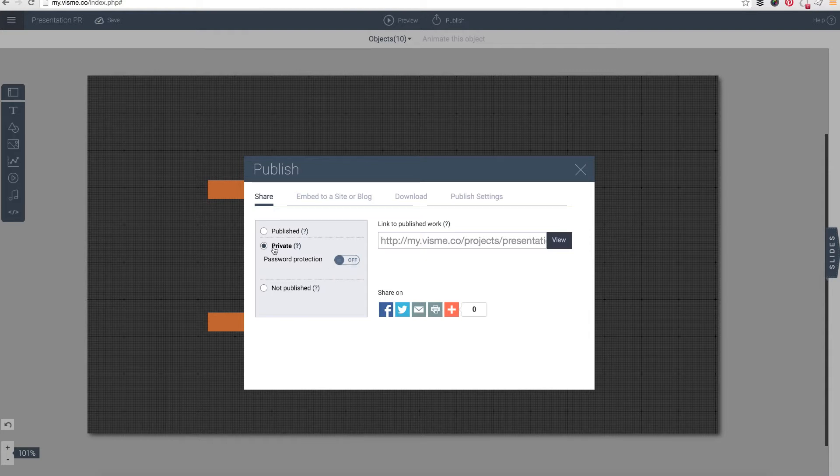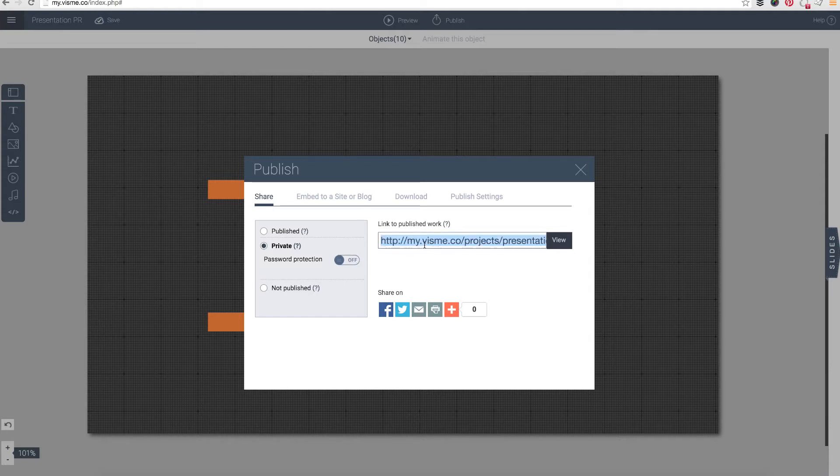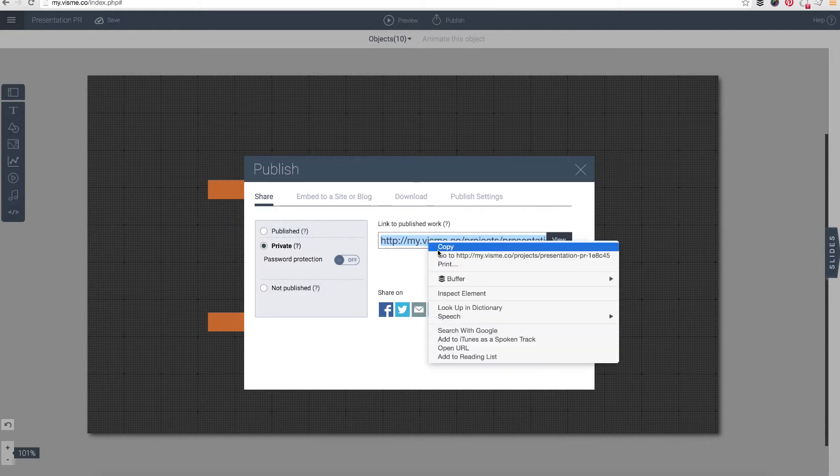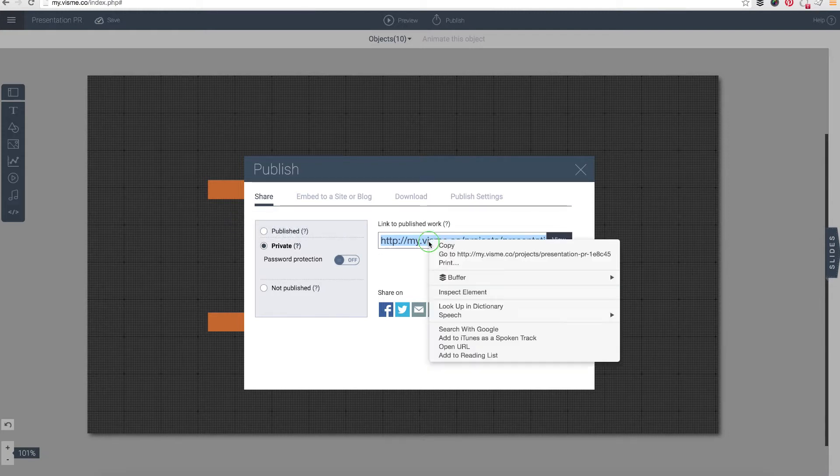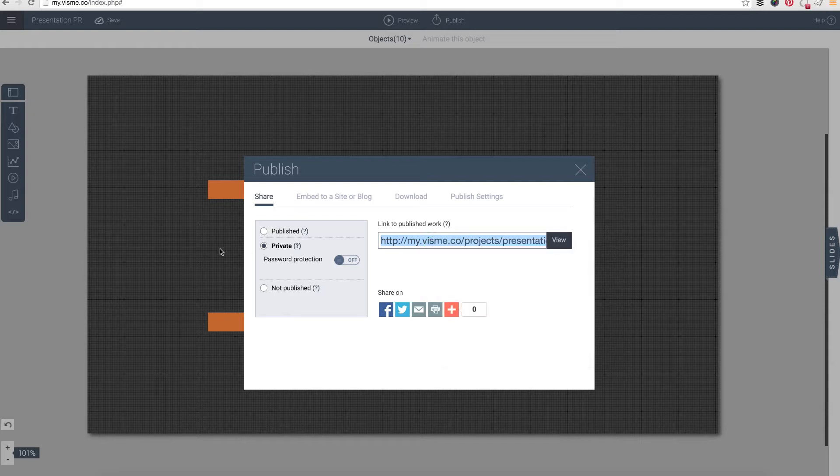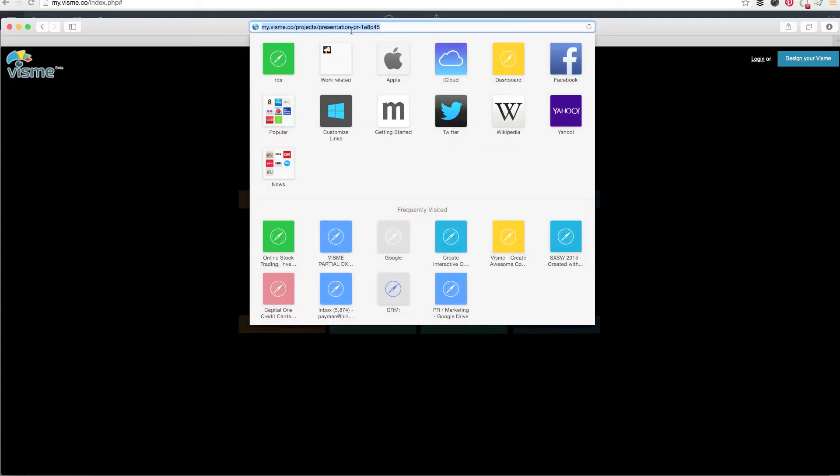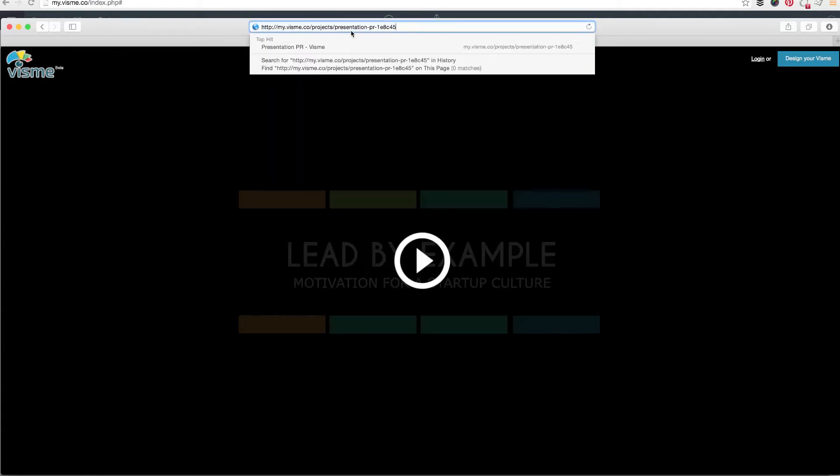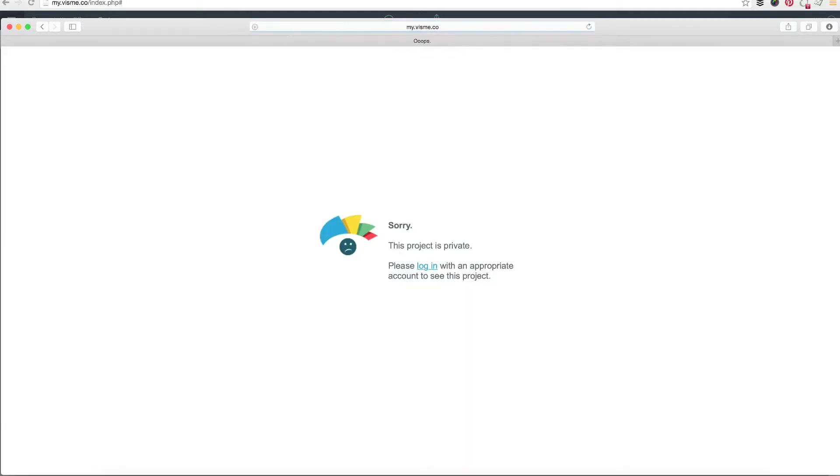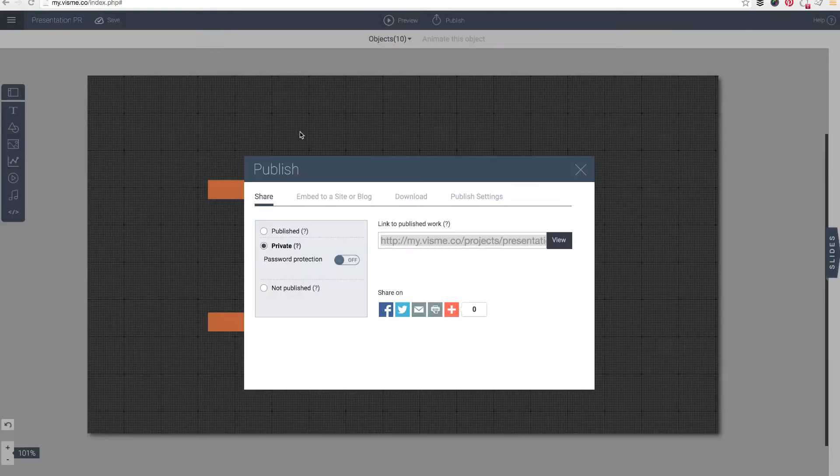Now you can leave the password protection off, which is a default setting, and what that does is it allows you to still go to this URL but it will not be indexed by Google. So for example, if I take this content and right now it is private, and if anybody from outside your account—anybody else that does not have access to your Visme account—goes to it, you're going to get that this project is private, and so this content can only be accessible by you.